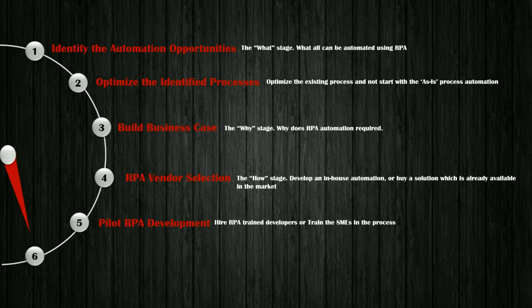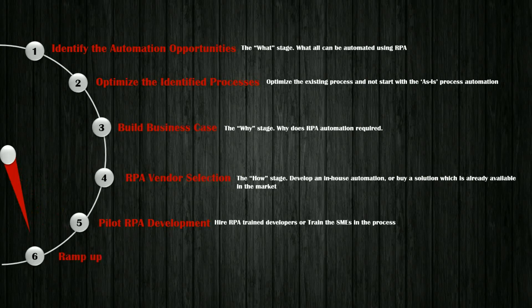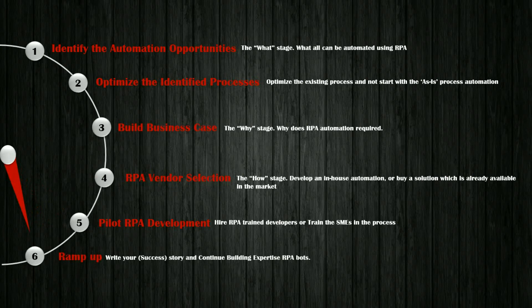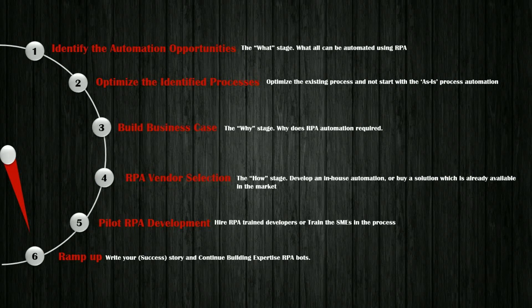Step 6. Ramp up. Here you write your success story and continue with the expertise RPA bots development.